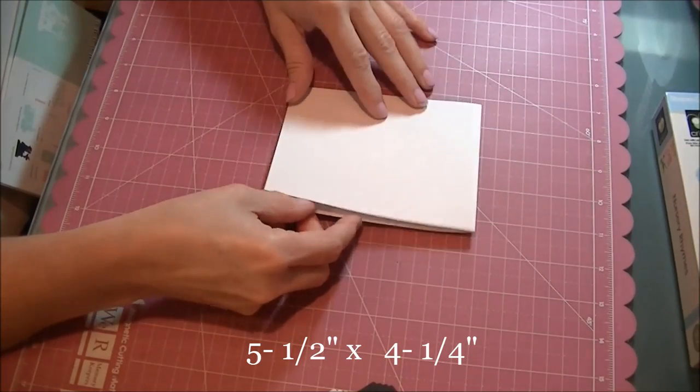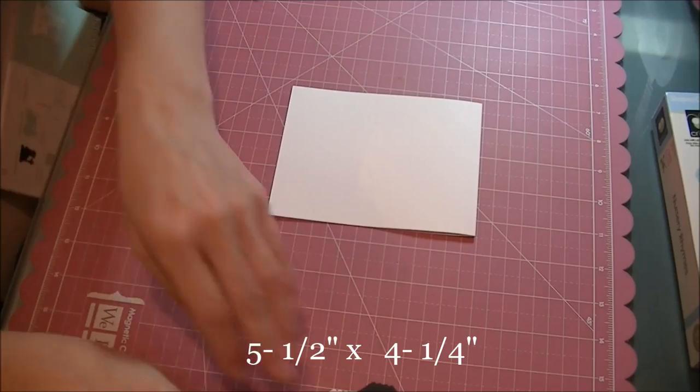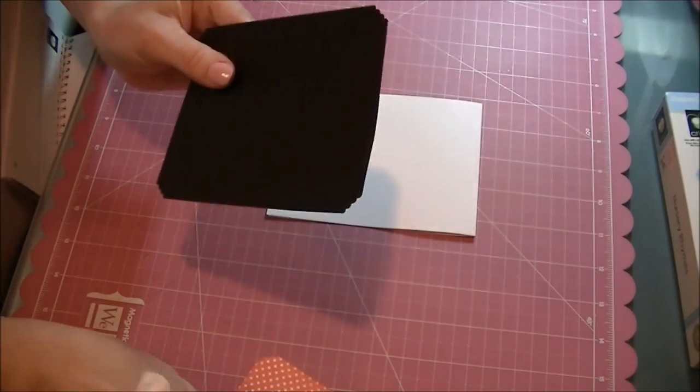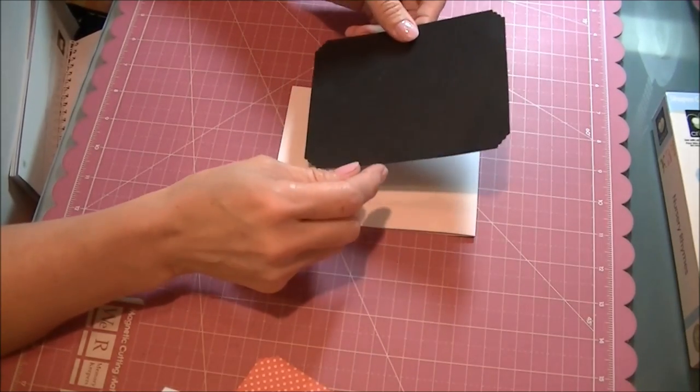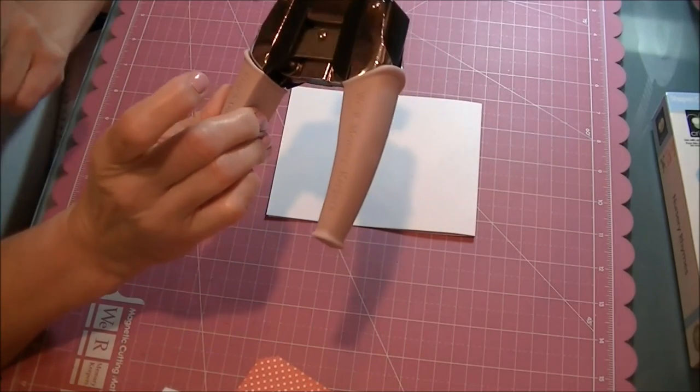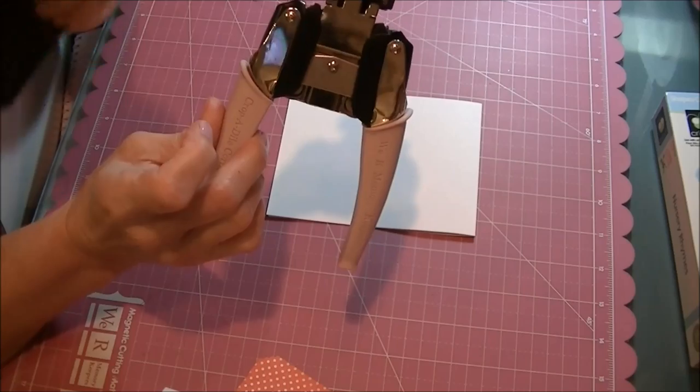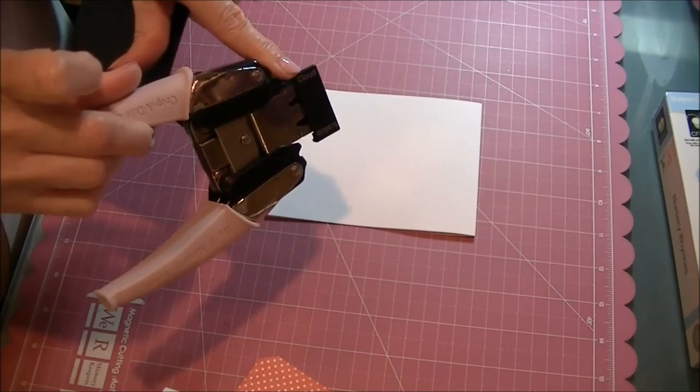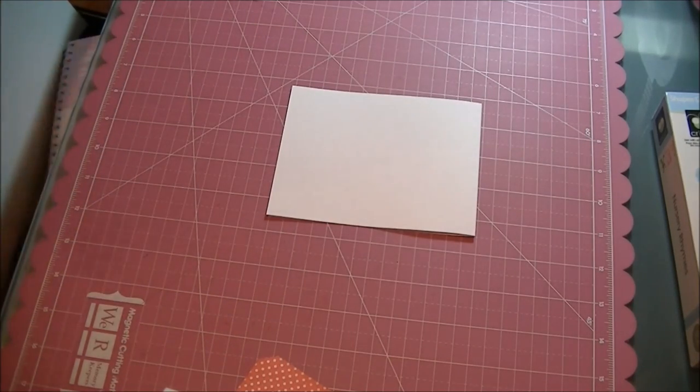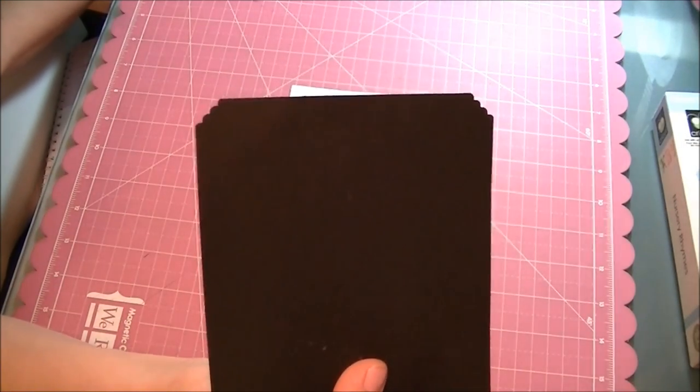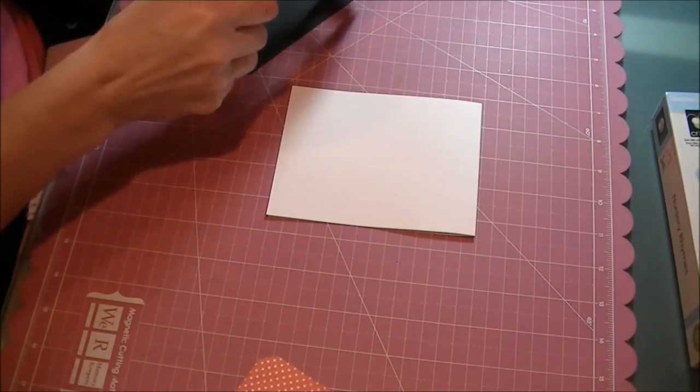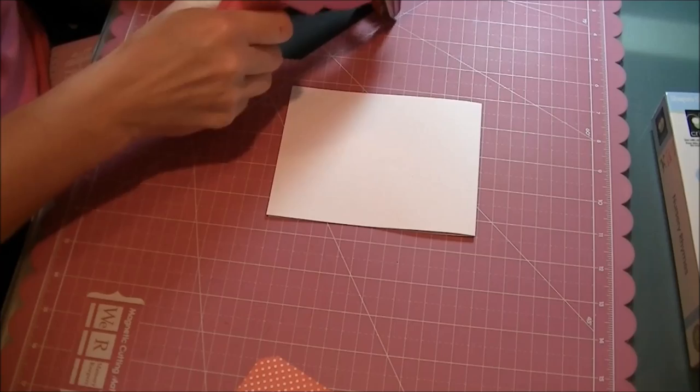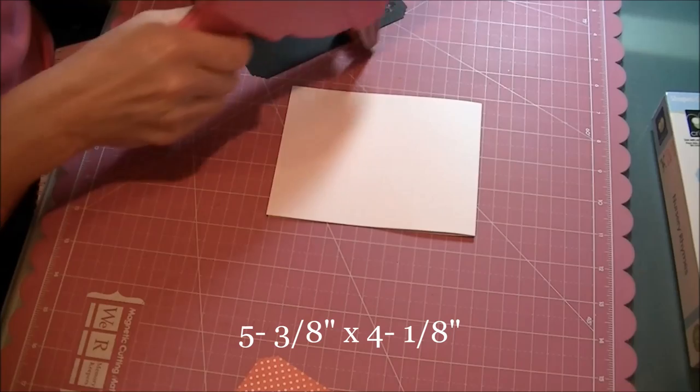For my first layer I'm using black, and for the edges I used the We Are Memory Keepers Crop-A-Dial Corner Chomper. I used the Cloud Cut—this is right here. You can see that. And that's the cut it made.